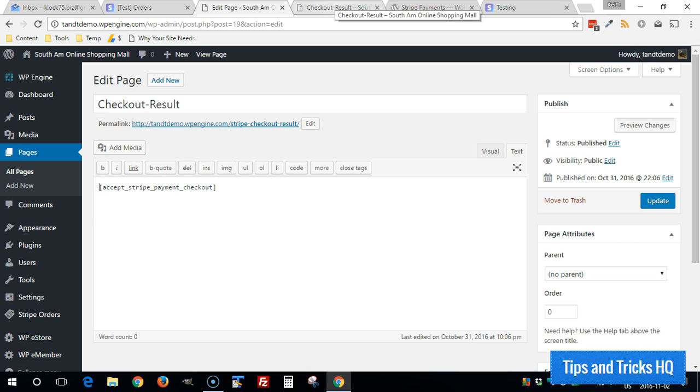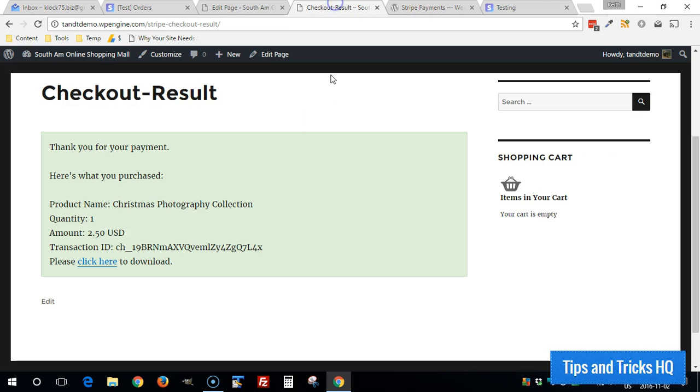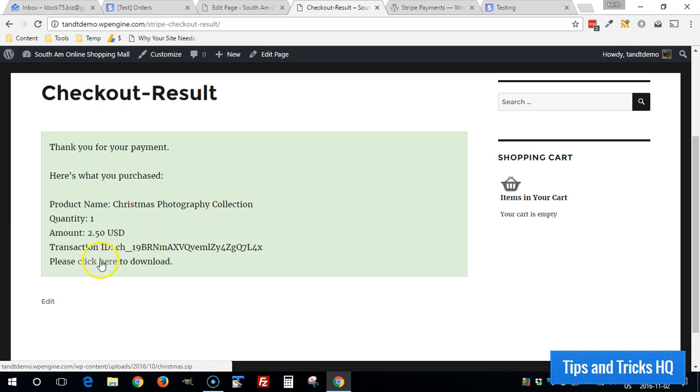But that's essentially how the plugin works. And this is what it looks like from a customer standpoint. And now we can download the product that they purchased.